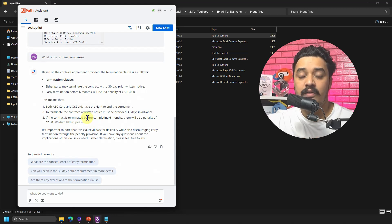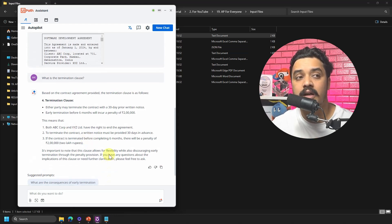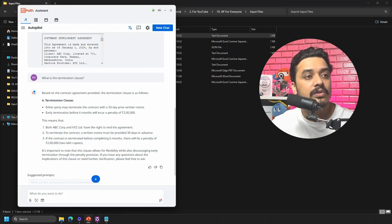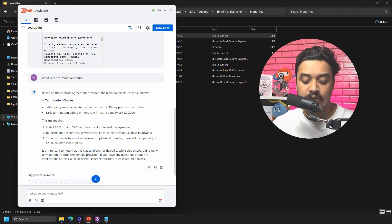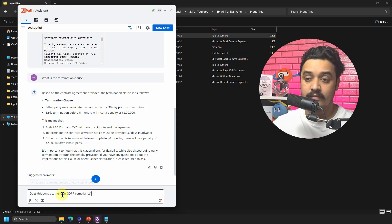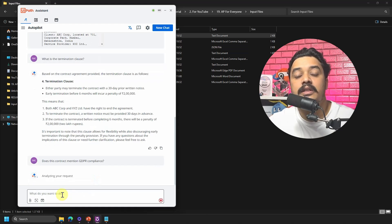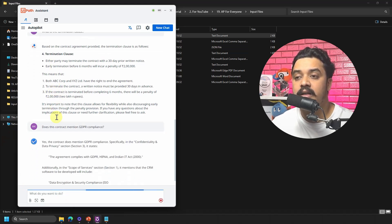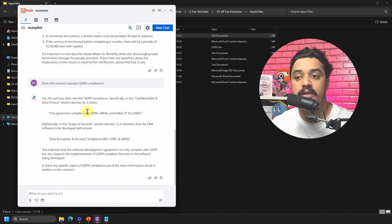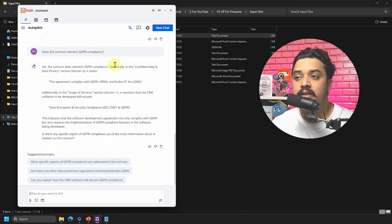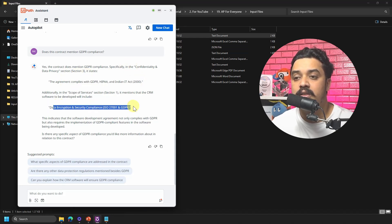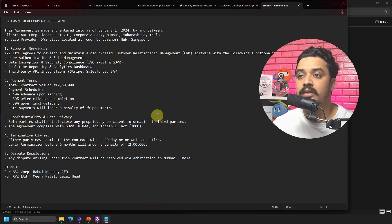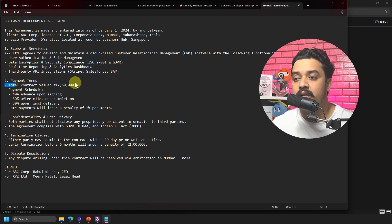Based on the uploaded file, it is able to give the answer. I can also check: 'Does this contract mention GDPR compliance?' It responds that the contract has a penalty clause, mentioning two lakh rupees, and that the agreement complies with HIPAA data encryption and GDPR. Going back to the contract itself, we can see it does indeed contain GDPR references, a contract value, and the termination clause.